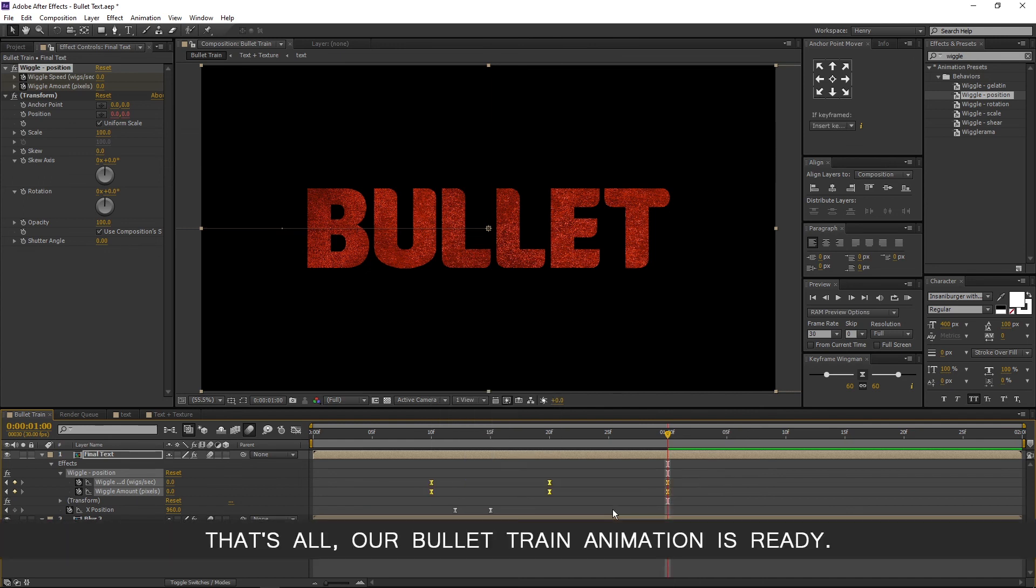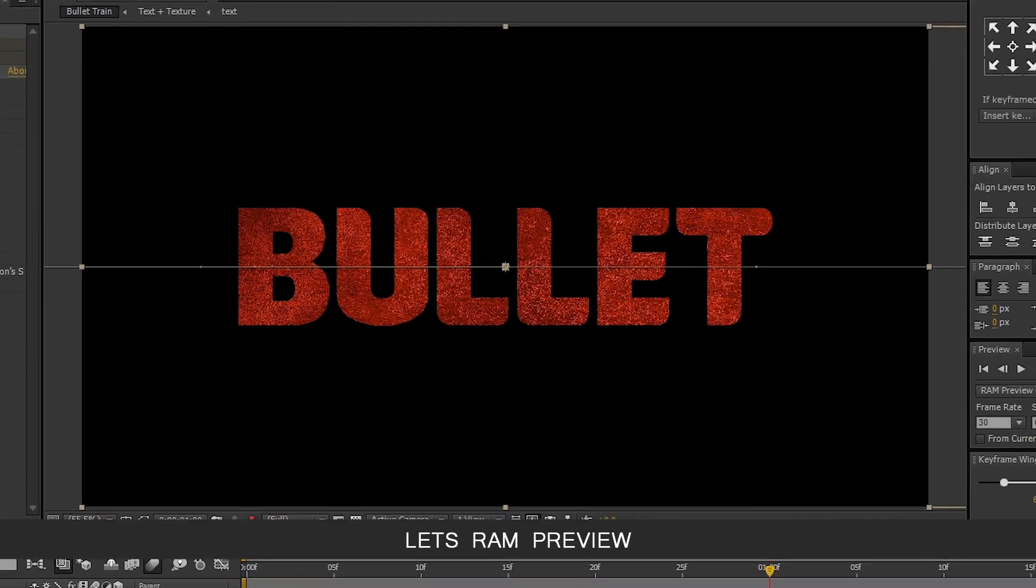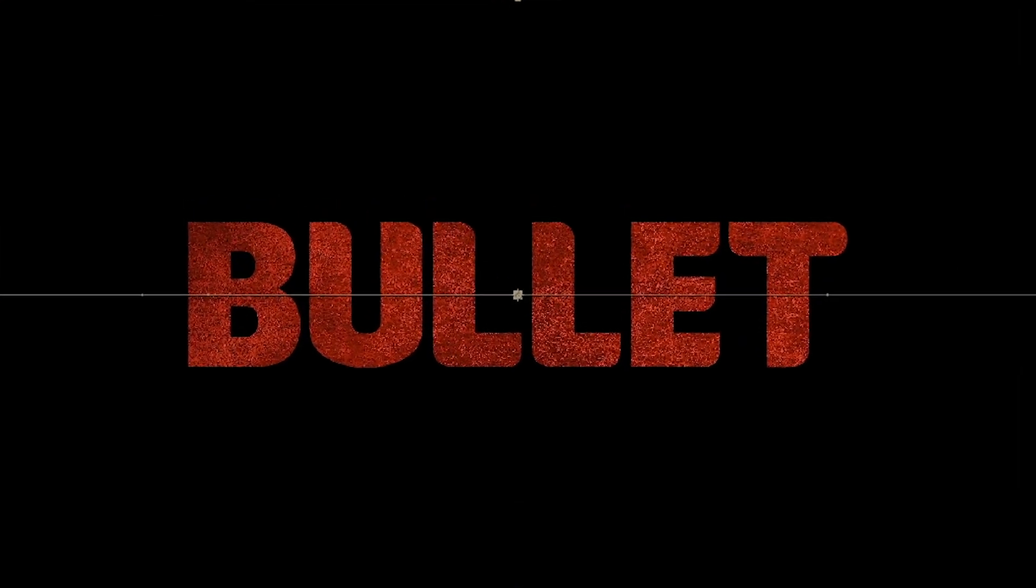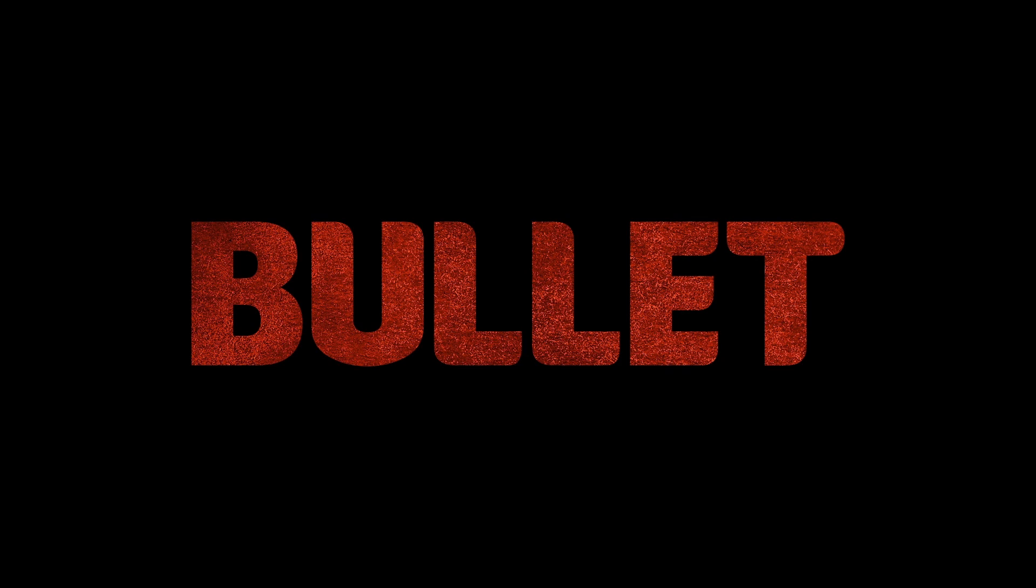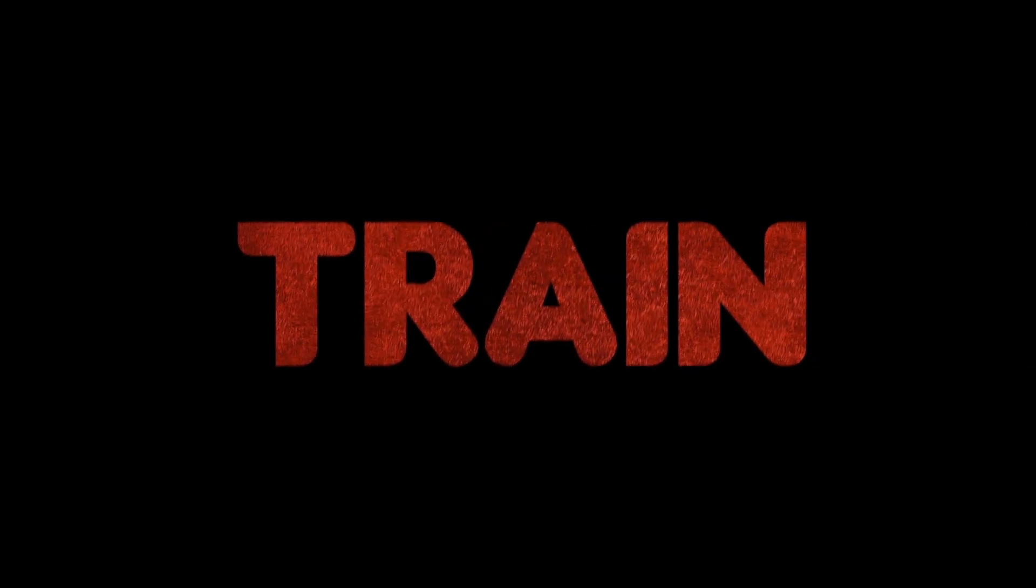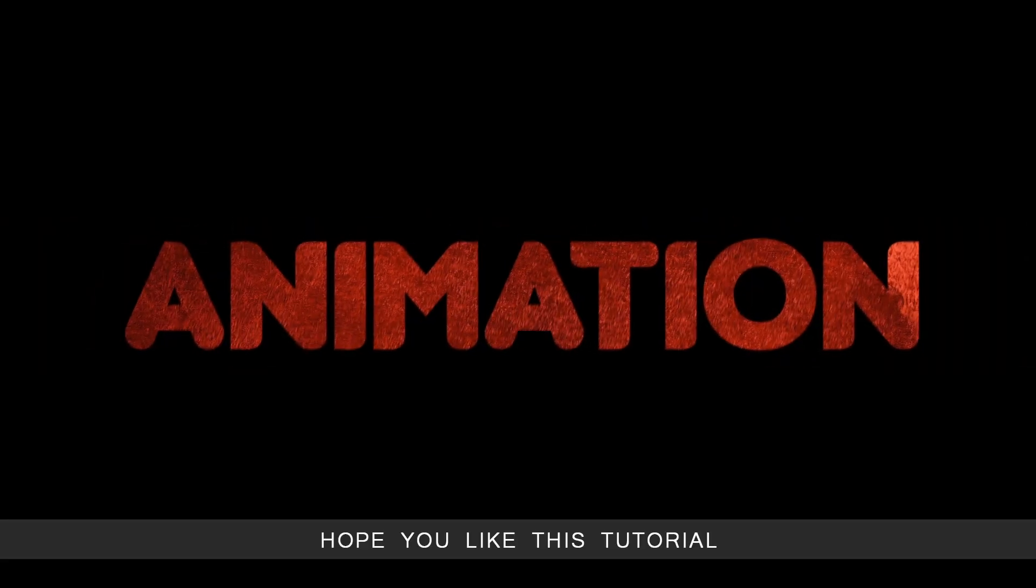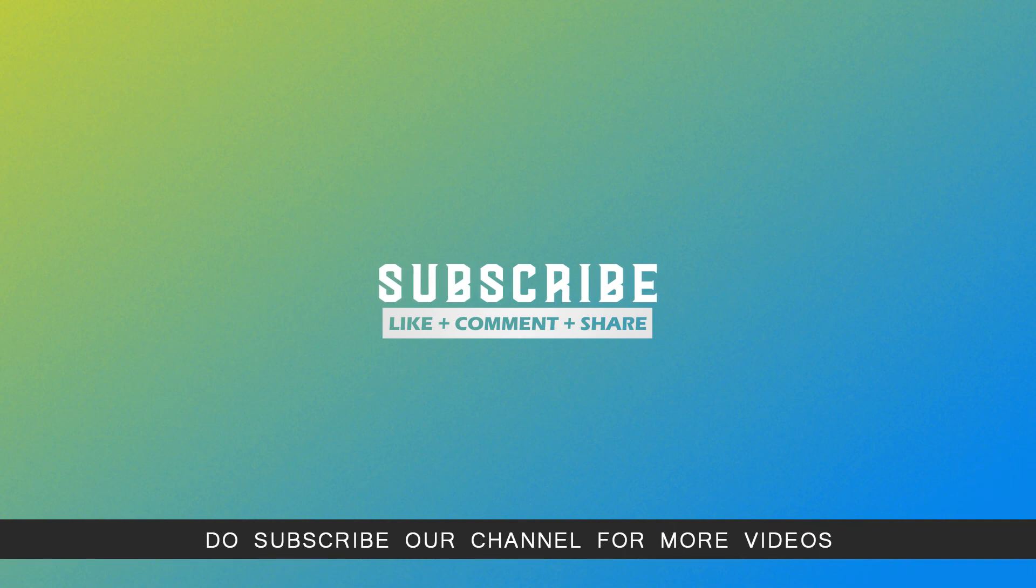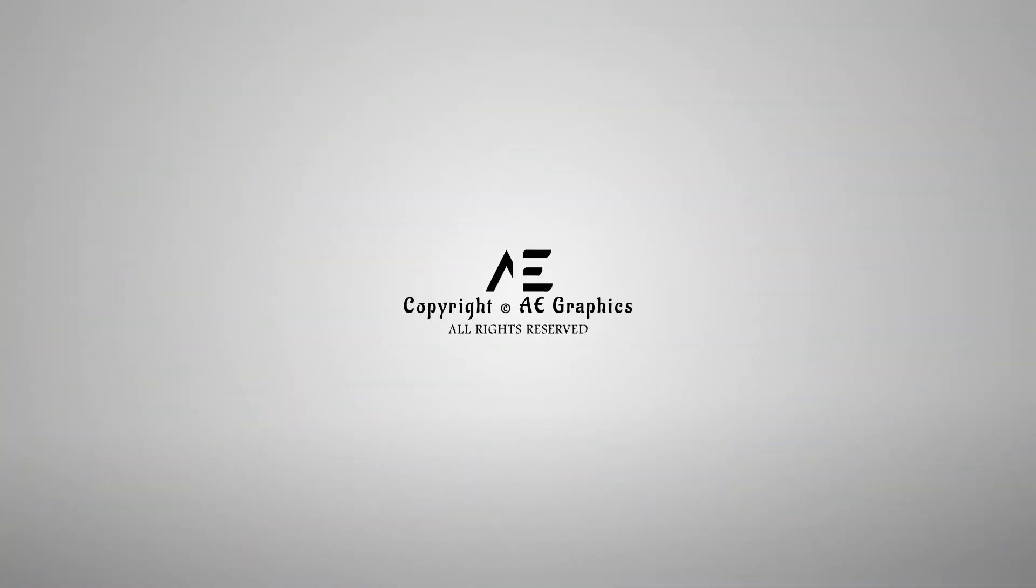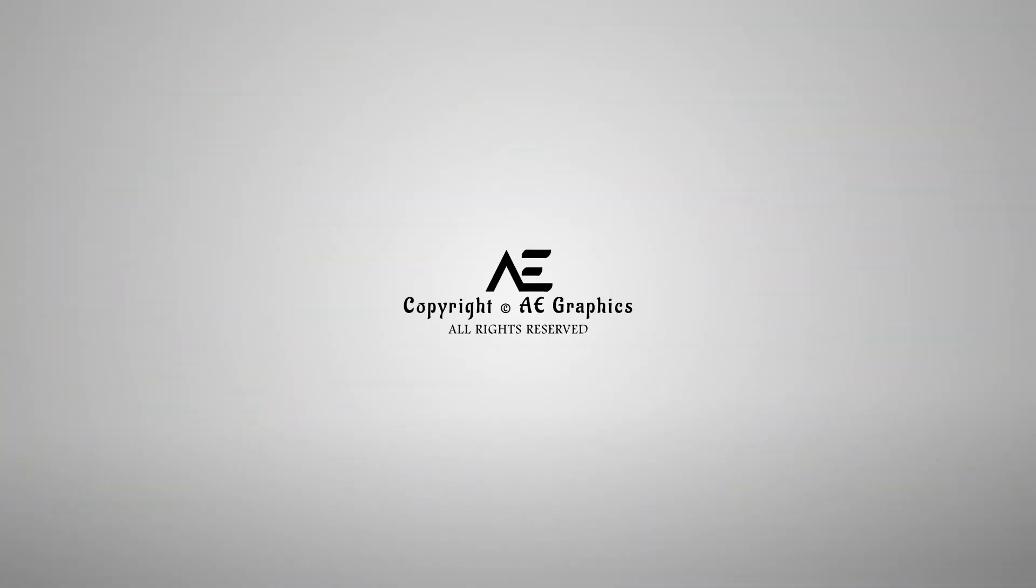That's all, our bullet train animation is ready. Let's RAM preview. Hope you like this tutorial. Do subscribe our channel for more videos. Let's learn together. Meet you in the next video. Good day.